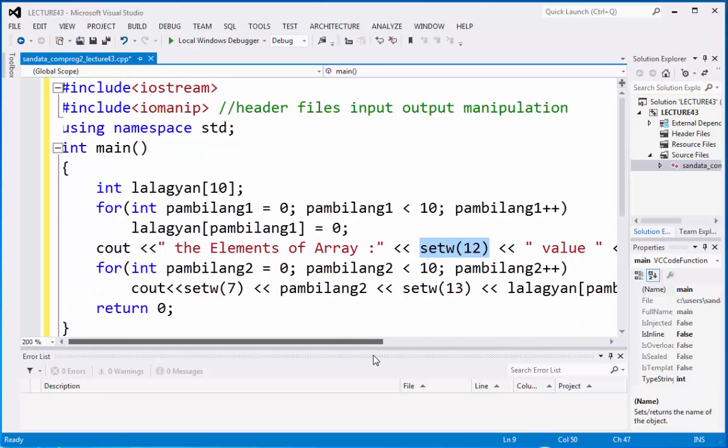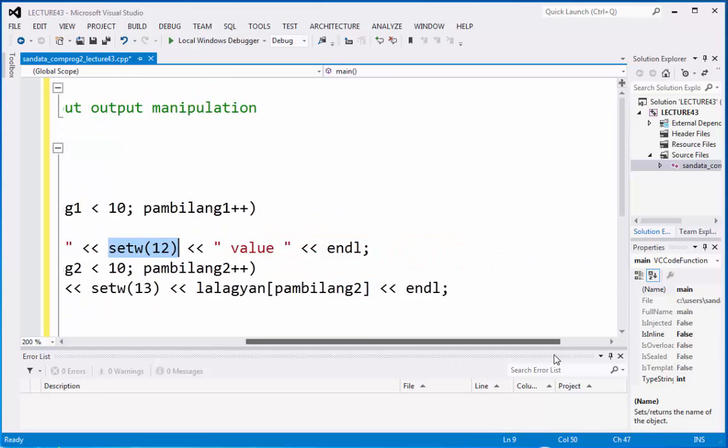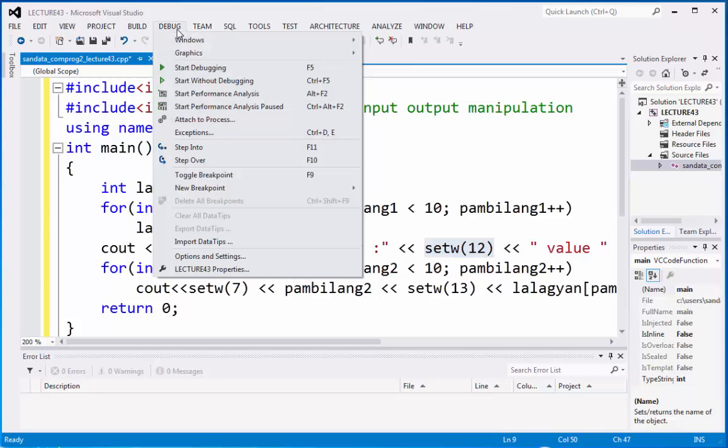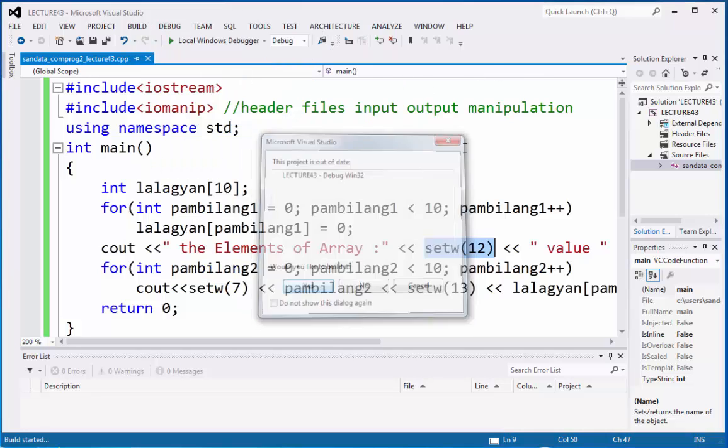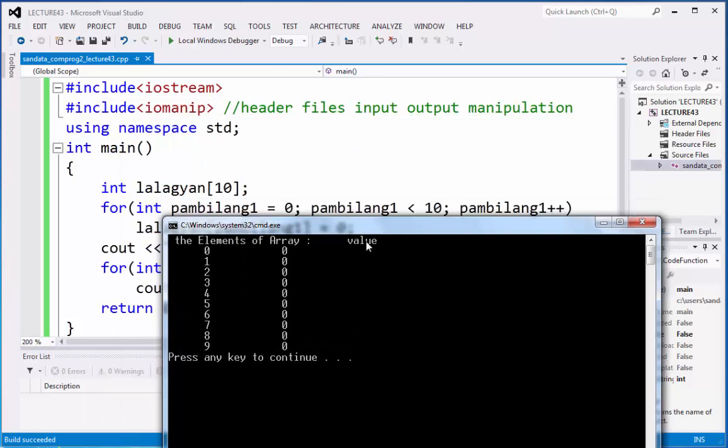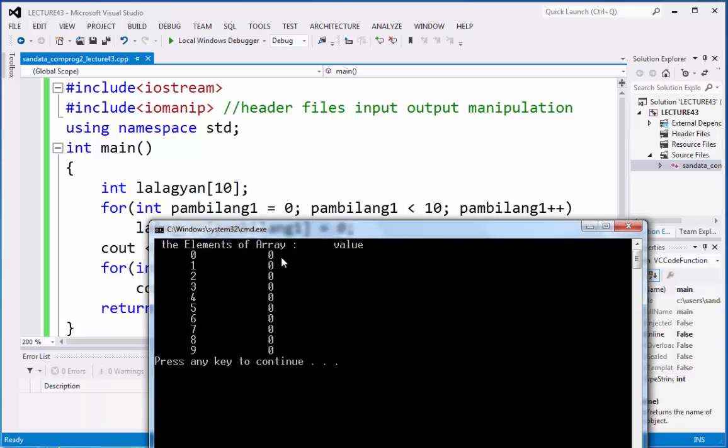So let's check this out so that we can identify what will be the output of this. So by clicking debug and start without debugging. Here is the output. So we have the elements of array. And it should be 0 to 9. We are correct for the for statement. But the value is 0. All of them are 0. Right here.